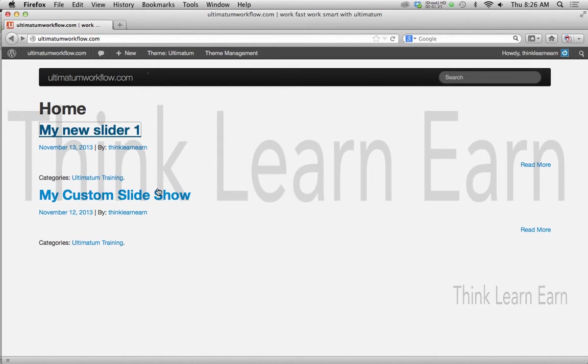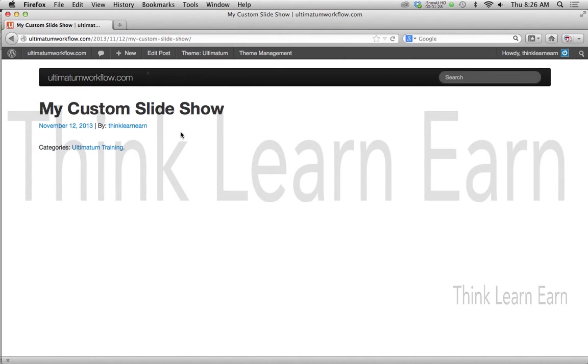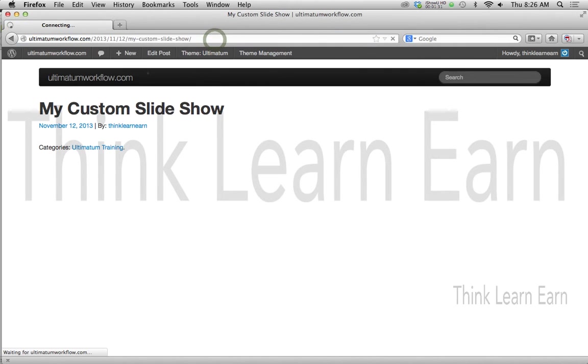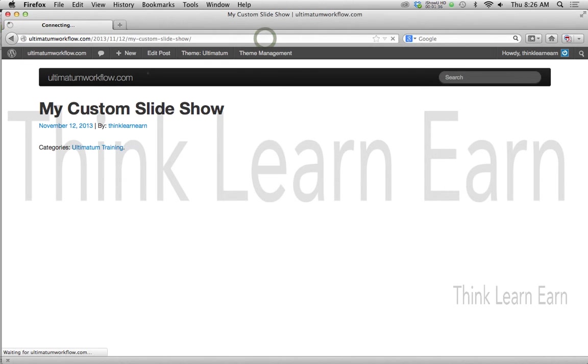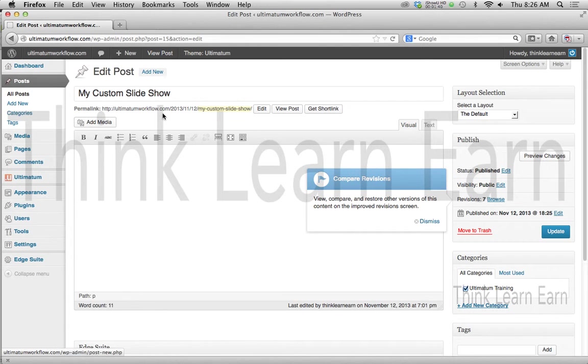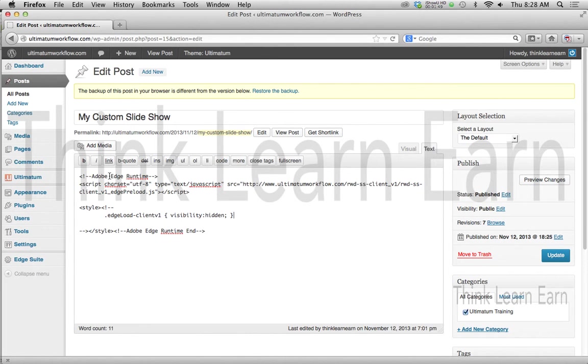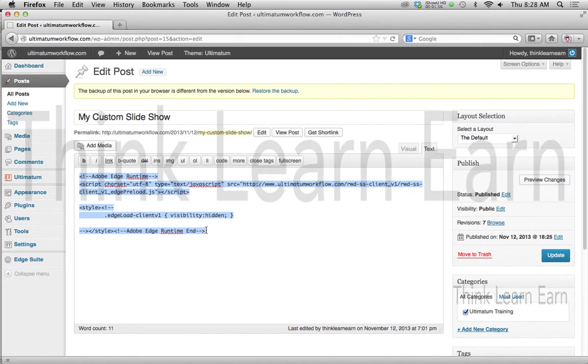As opposed to this, this is just taking the code and putting the code inside of Ultimatum theme. In this particular case, as opposed to just copying and pasting the code into your Ultimatum theme or any WordPress theme for that matter.